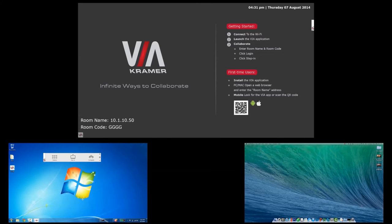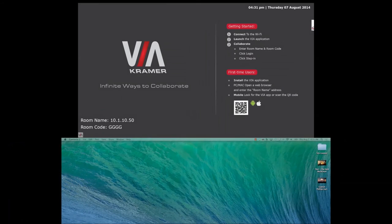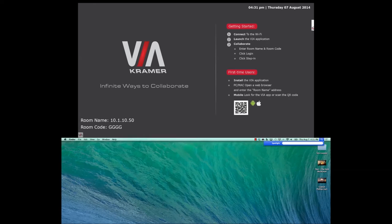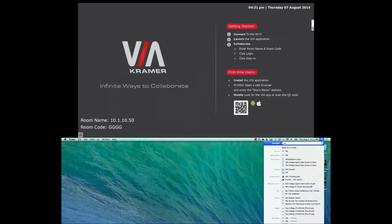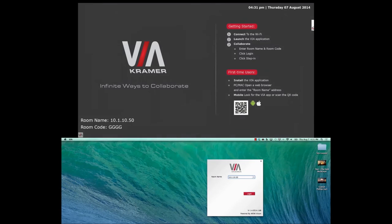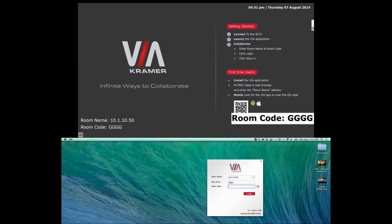Now let's also connect the Mac into the VIA session. The VIA app already exists on my Mac so I will just open it. Just like on the Windows machine, I enter the room name and the room code and I have now joined the session.